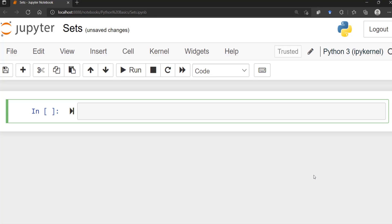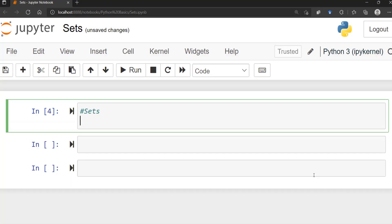The syntax for sets uses different elements within curly brackets. For lists it's square brackets, for tuples it's parentheses, but for sets it's curly brackets. You can have different elements just like the other data structures — integers, strings, or a combination of any data type you want, like 'hello', 'Python', etc.